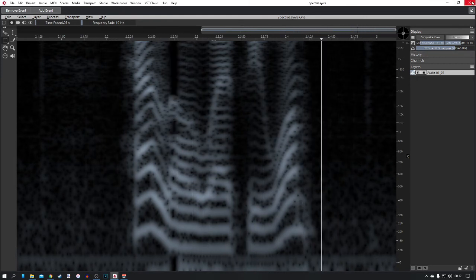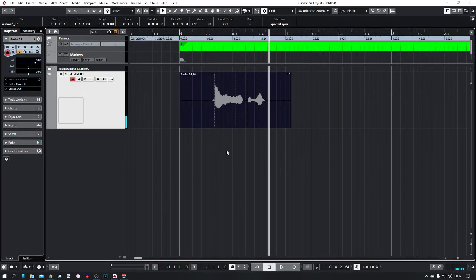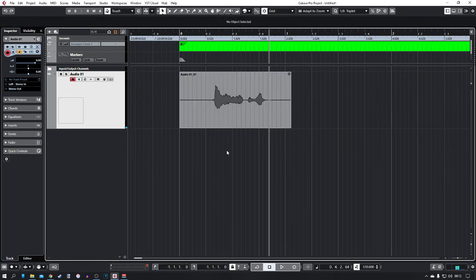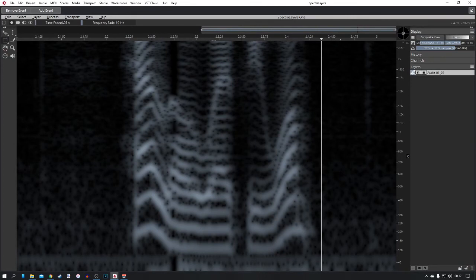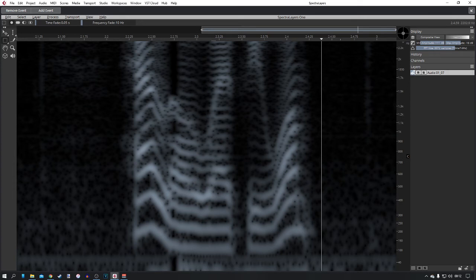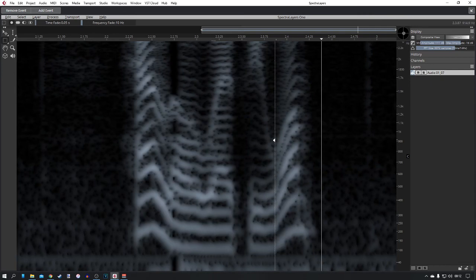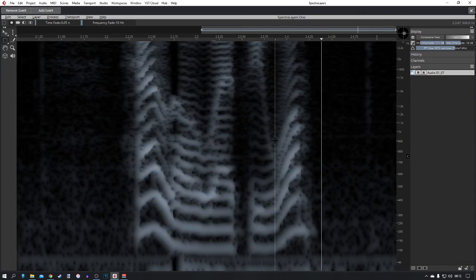And there it is, that's how you get rid of the background noise using Spectralayers. I've used this to get rid of all sorts of stuff since Cubase Pro 11 came out. I've used it to get rid of breath noises, I've used it to get rid of guitar fret noises and stuff like this, just taking out bumps and bangs from vocals and stuff. It's a really useful tool to get the best audio production possible.